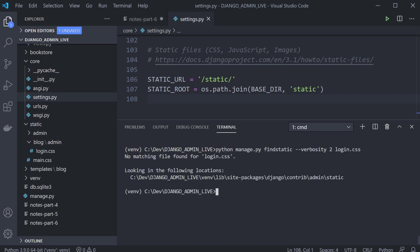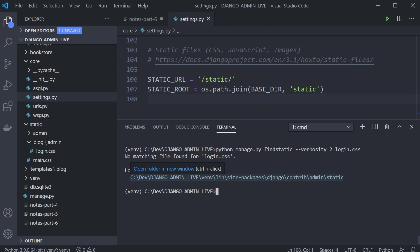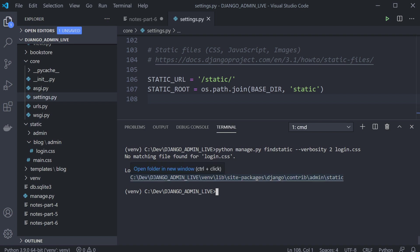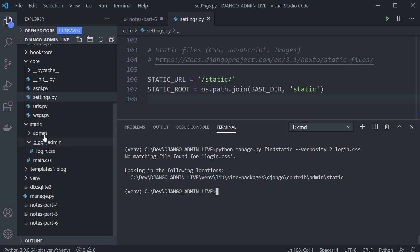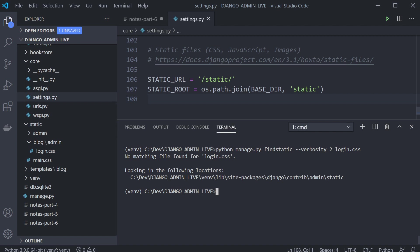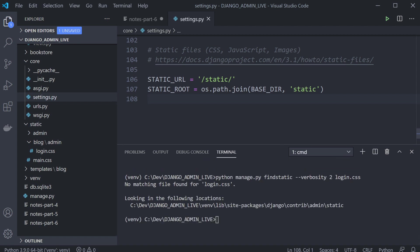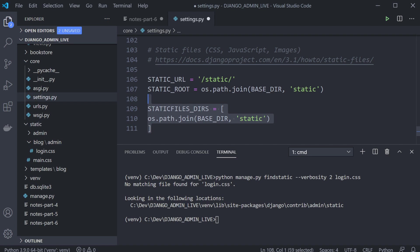This shows where Django is currently looking for static files — it's going into our virtual environment folder and looking for admin files there. That answers where Django looks for static files. When you deploy to a live server, you won't use that static location from the virtual environment — you'll use the STATIC_URL and the collected static area instead.